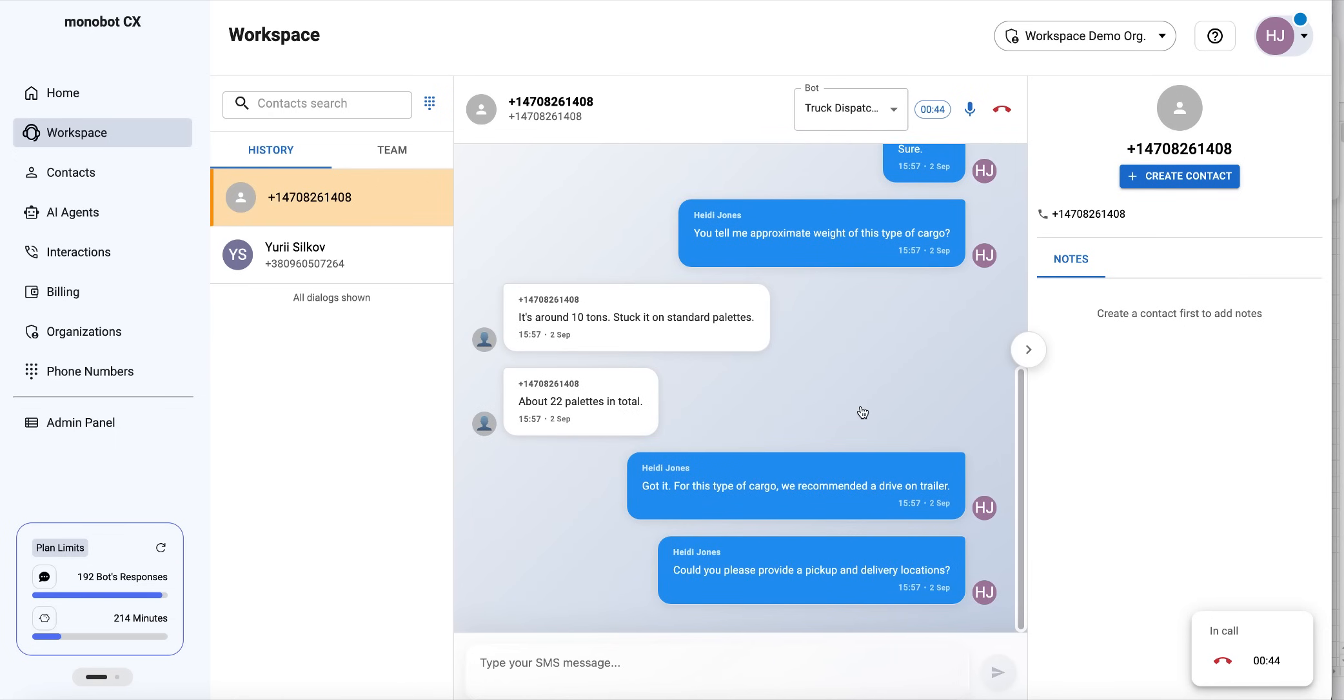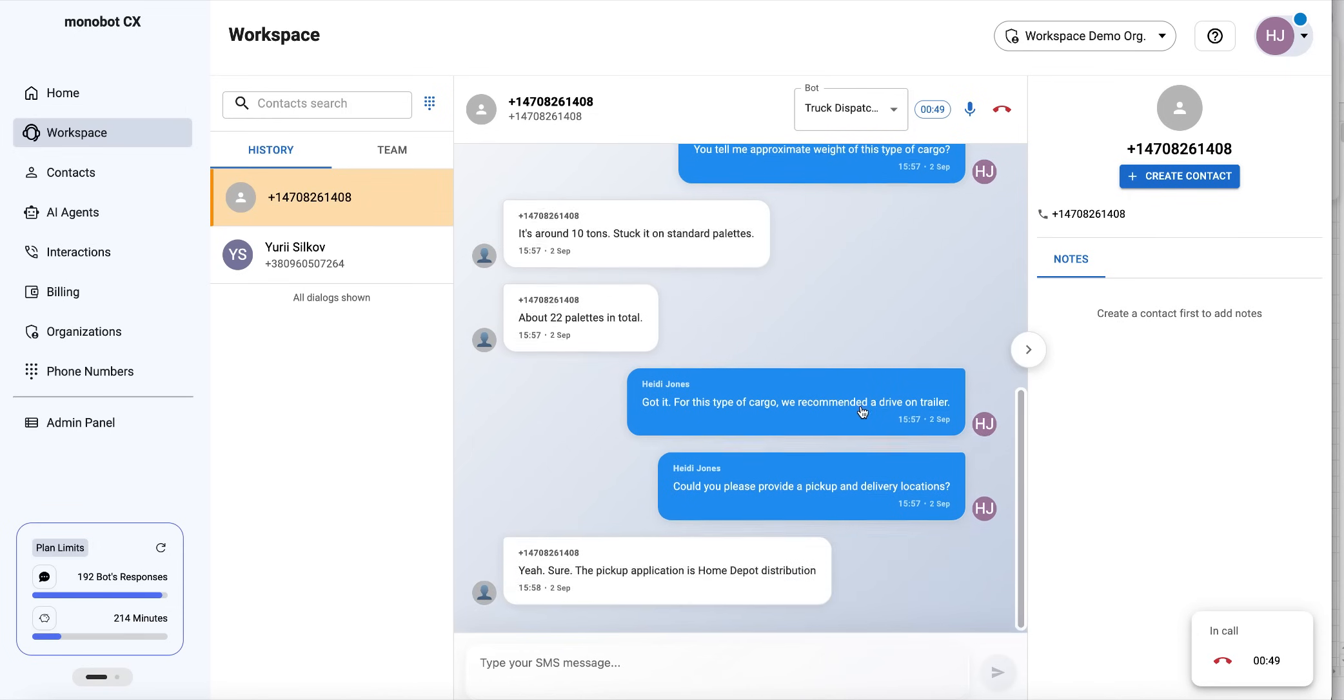Yes, sure. The pickup location is Home Depot distribution center in Dallas, 75241, and delivery goes to Fox Road Magnet Elementary School in Raleigh, North Carolina.